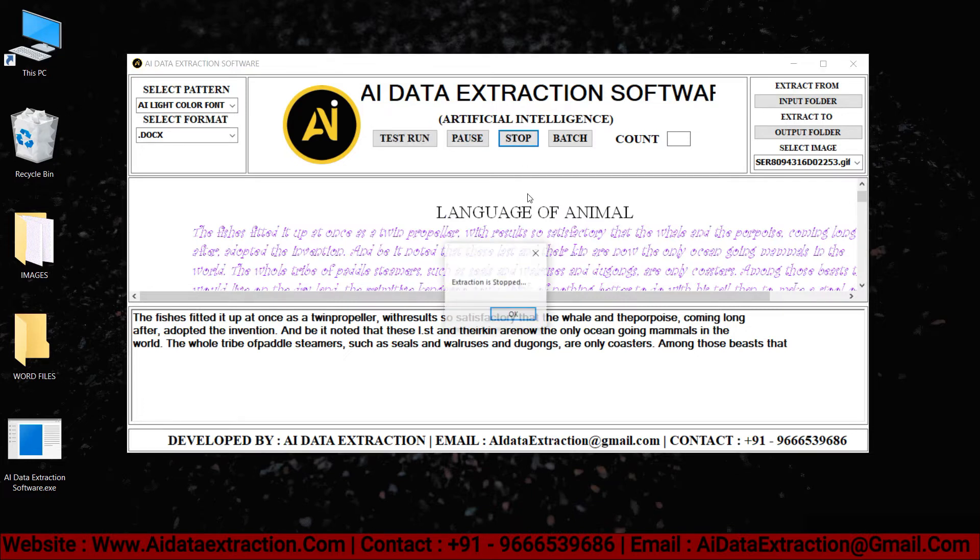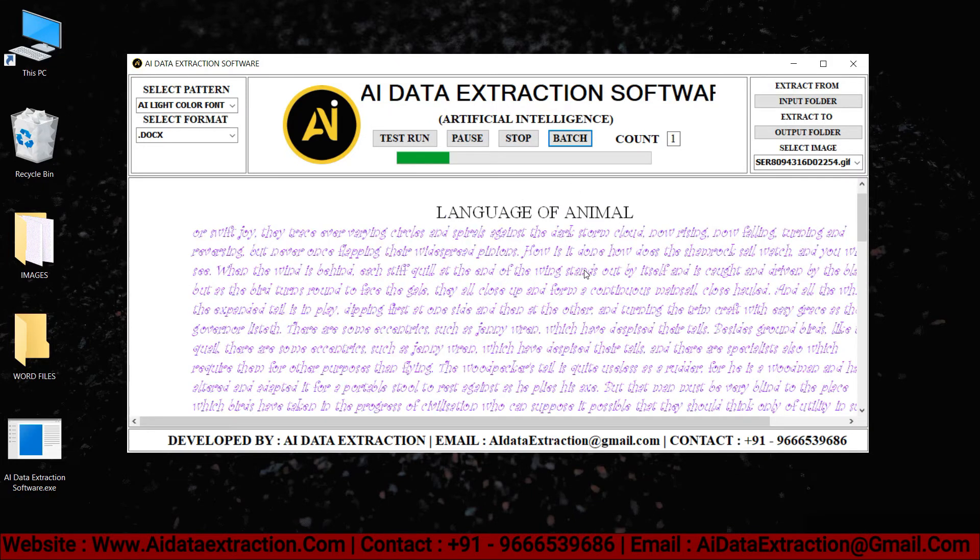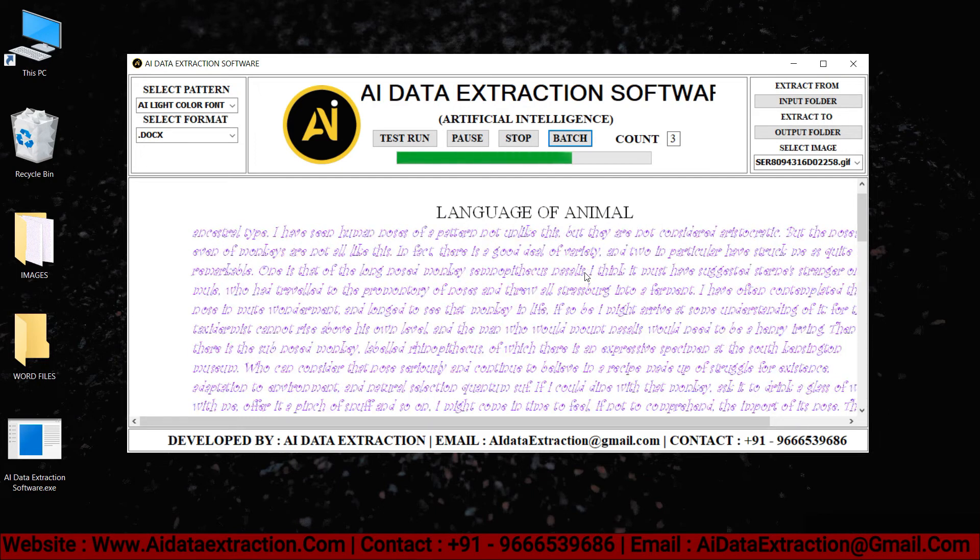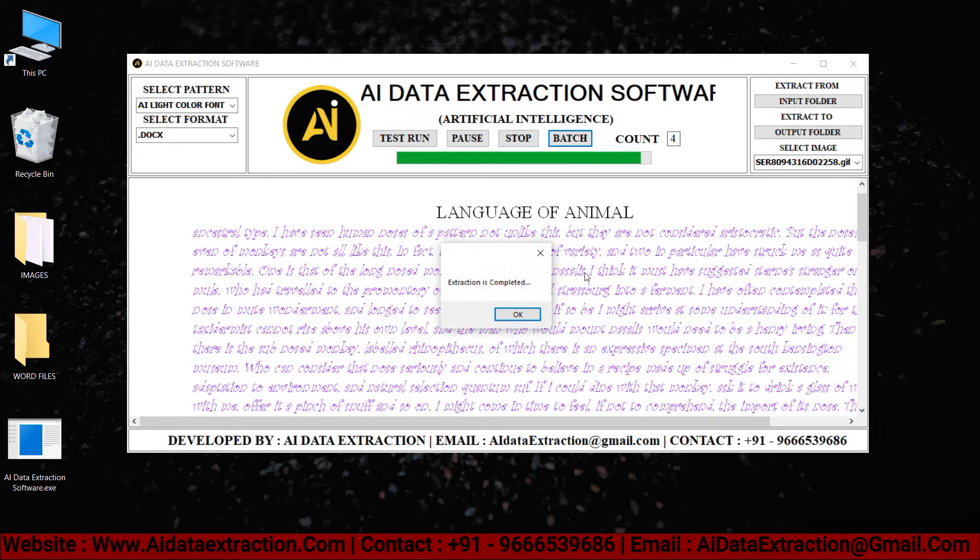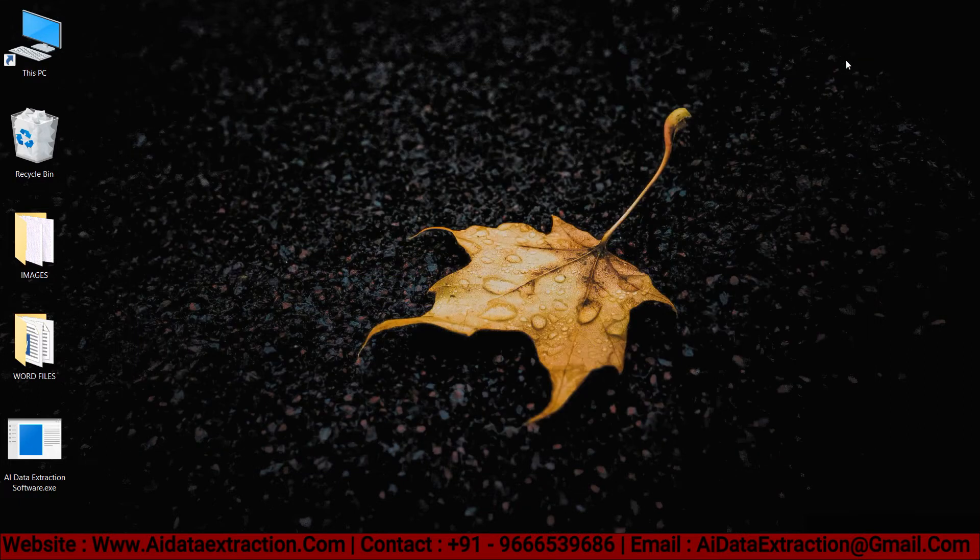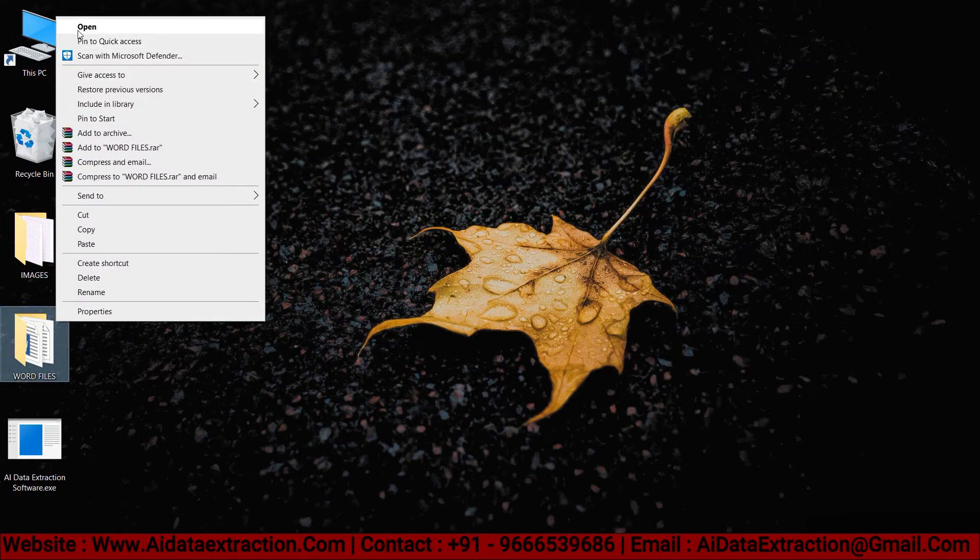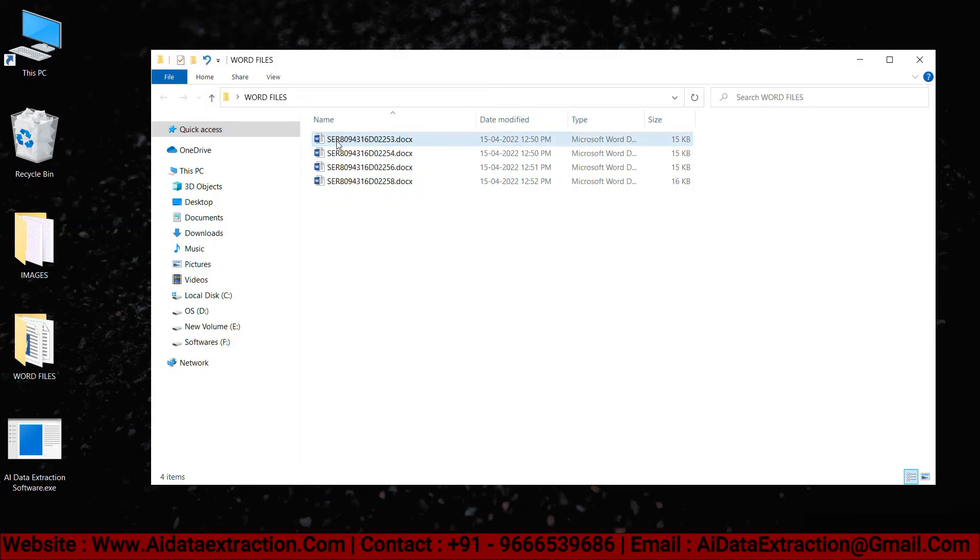To convert images to word, press the start batch conversion process button. Click the OK button to save the converted files in the word files folder that we created before.